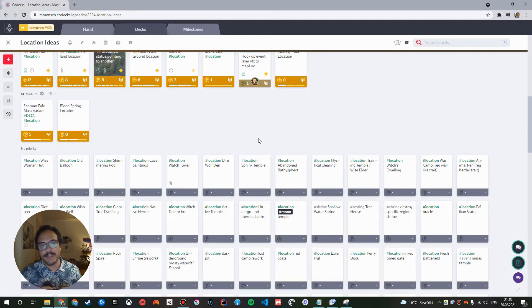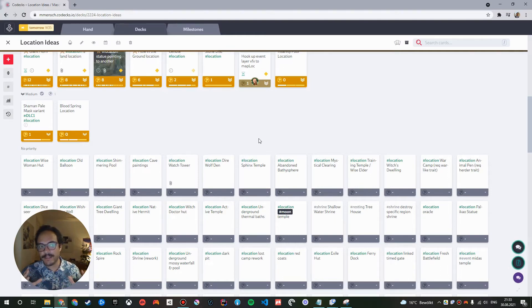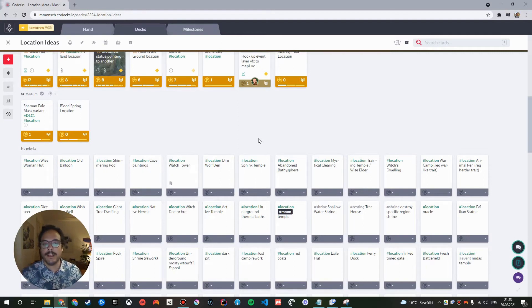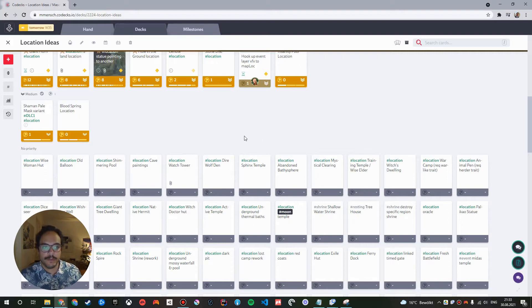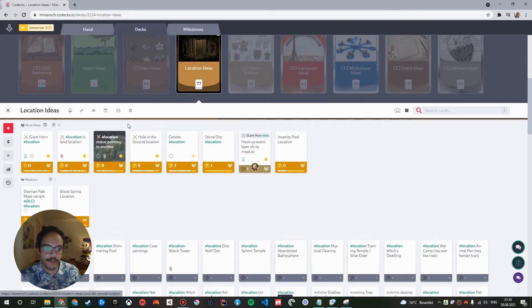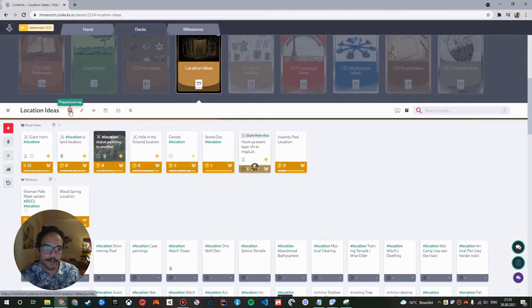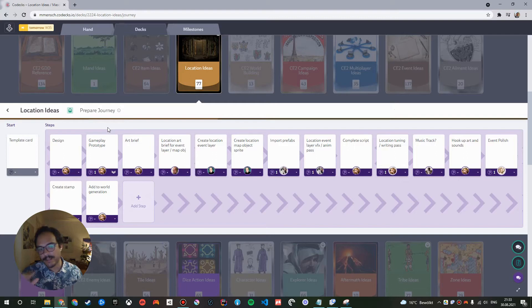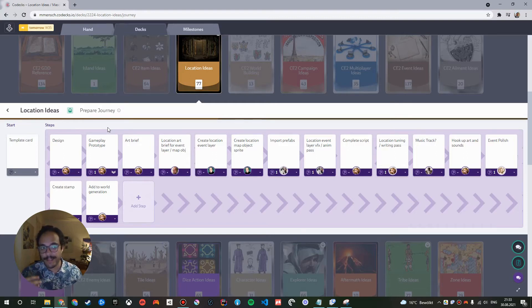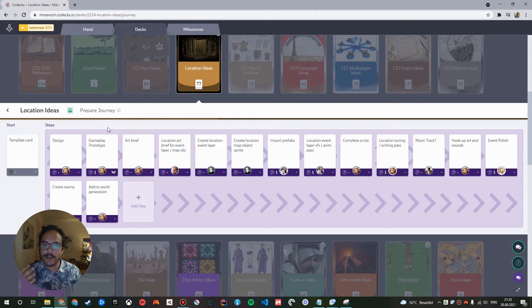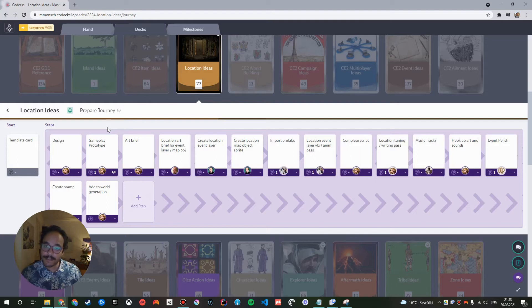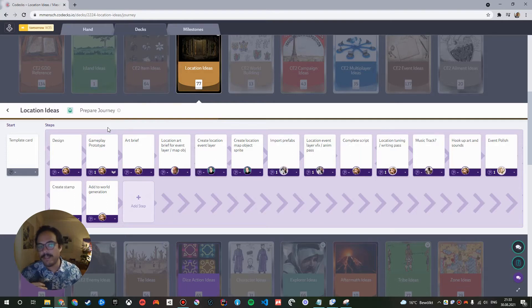In Codex, you use the journeys for that. A journey is a template that you can assign to a deck, which represents the perfect pipeline to implement that piece of content in the game. So let's check out the location ideas pipeline or journey. You can see it contains several cards that, in our experience, are needed to accomplish the goal of adding this content type.